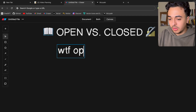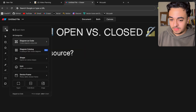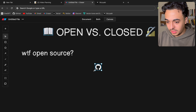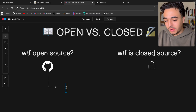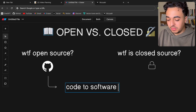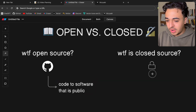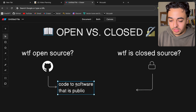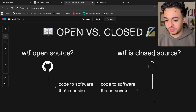First things first — what is open source? You're usually surprised but not a lot of people can give you a good definition of what this is. My bro-science definition of open source is: code or software that is public — essentially you build an app and other people can see what that code is and how you built it. On the other hand, the definition of closed source is that the code to the software is private.